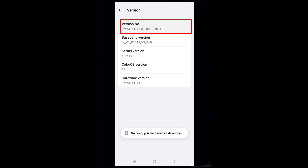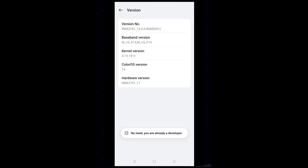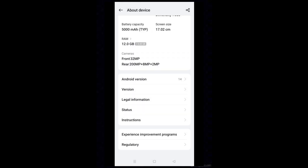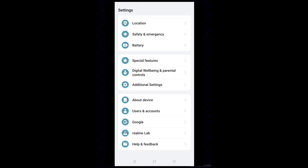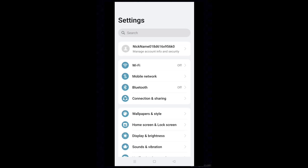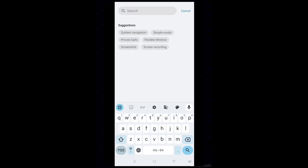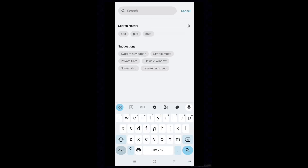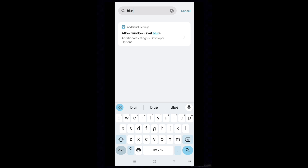Tap 7 times on the version number — this will enable Developer Mode for you. Return back to the Settings home page, go to the search box and type 'blur', then select the result.